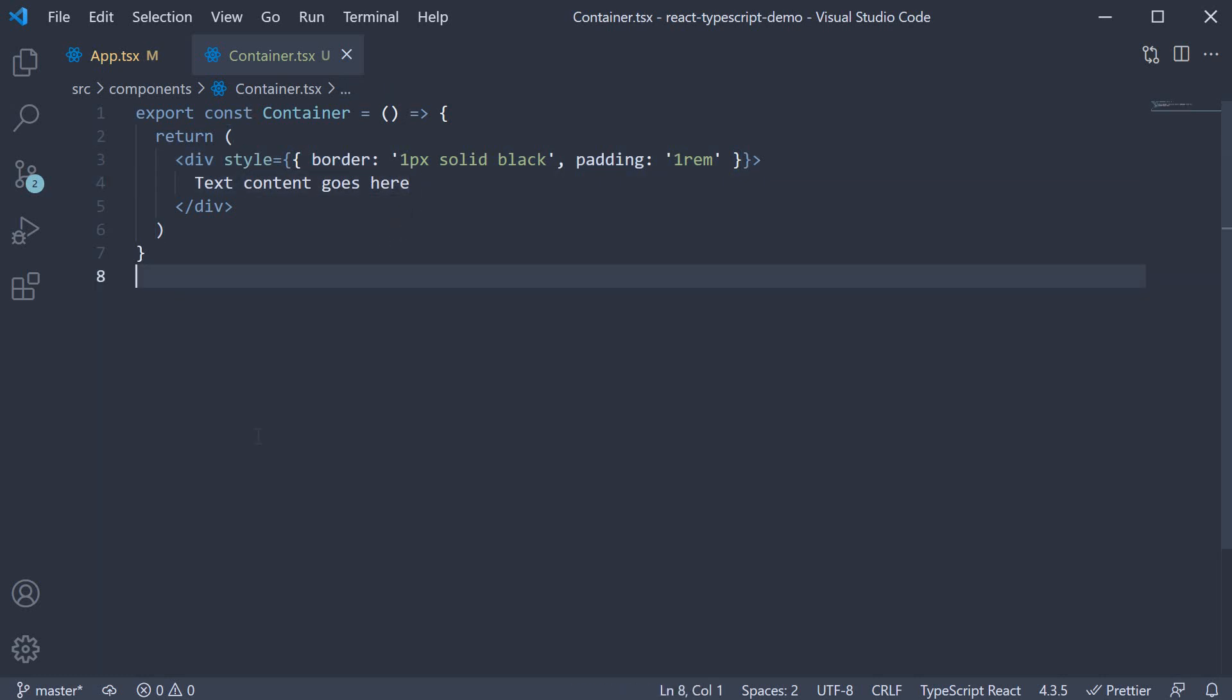What we want now is for the style to be passed in as props rather than hard coded within the component. By now, I'm sure you know the drill, so let's dive into the code straight away.